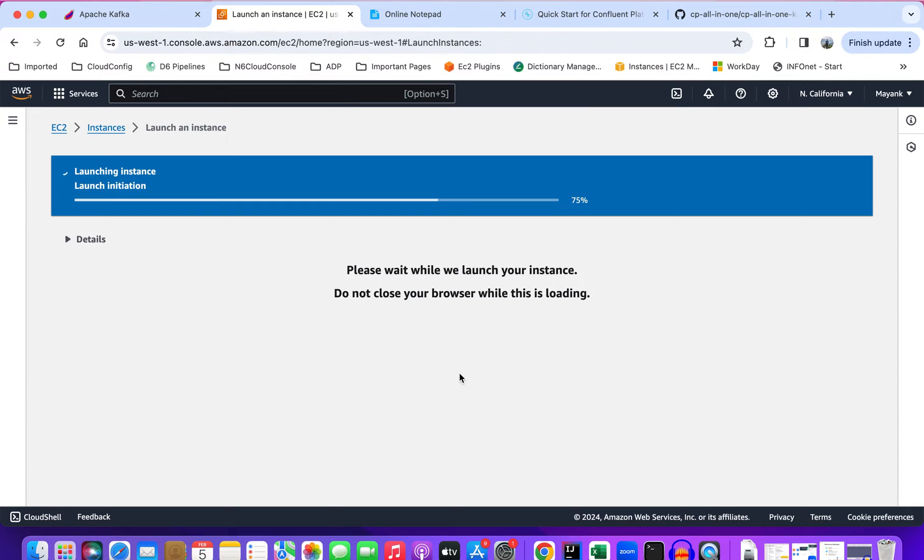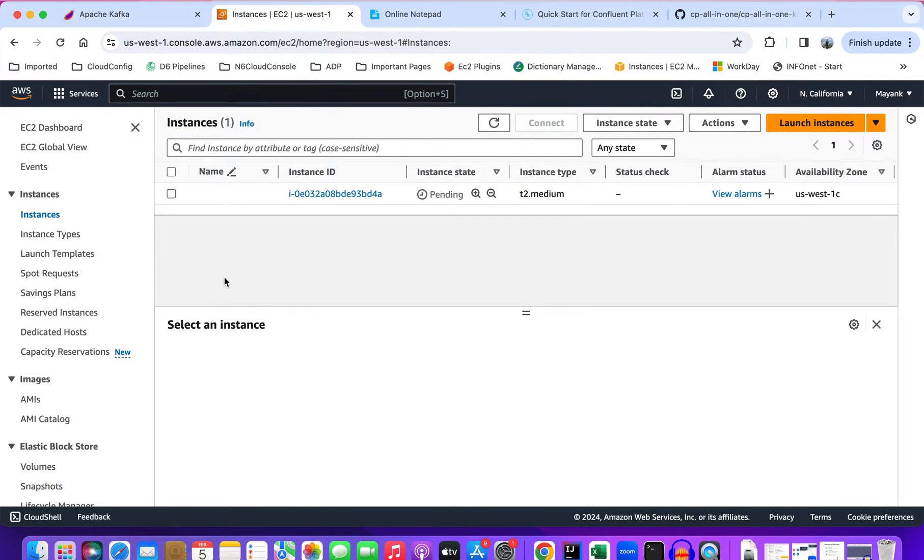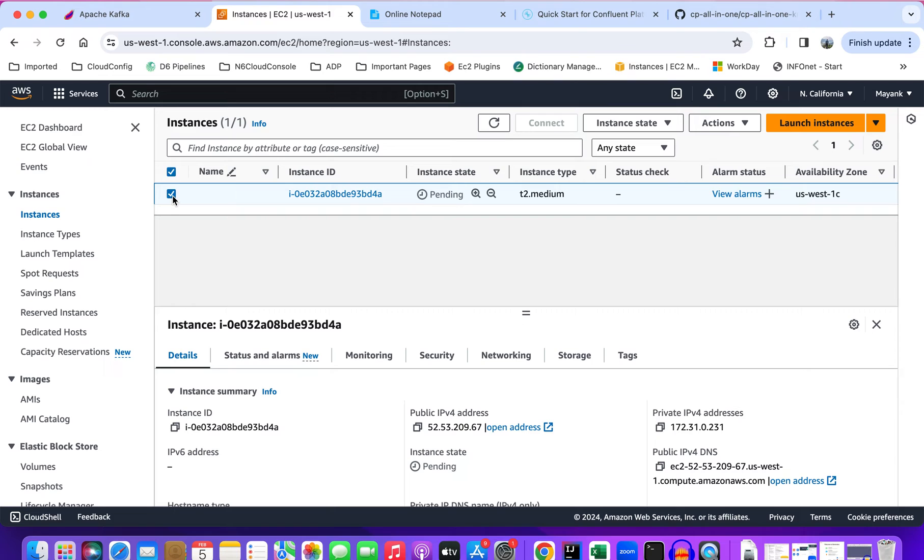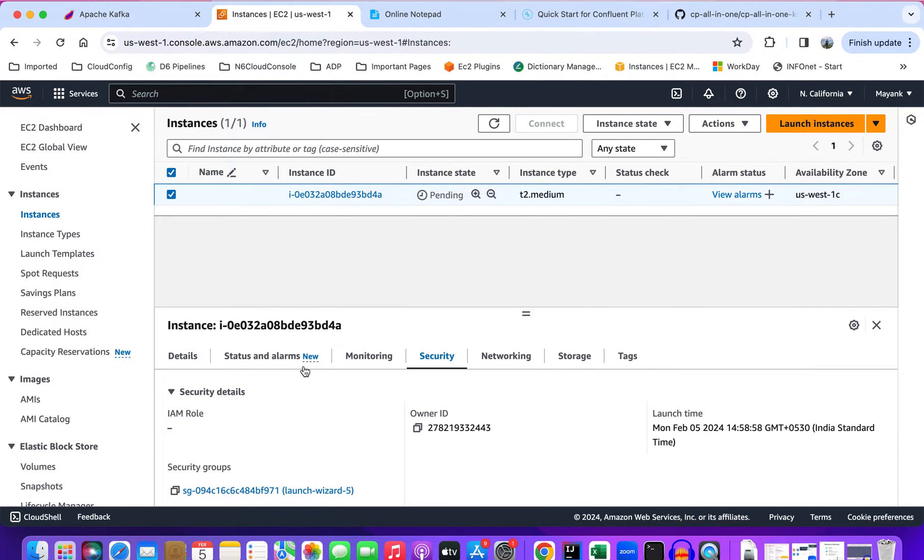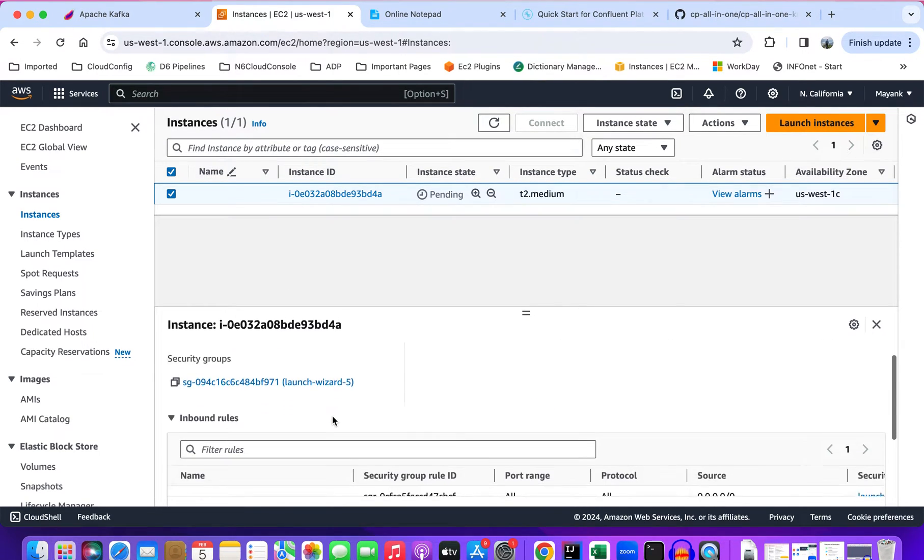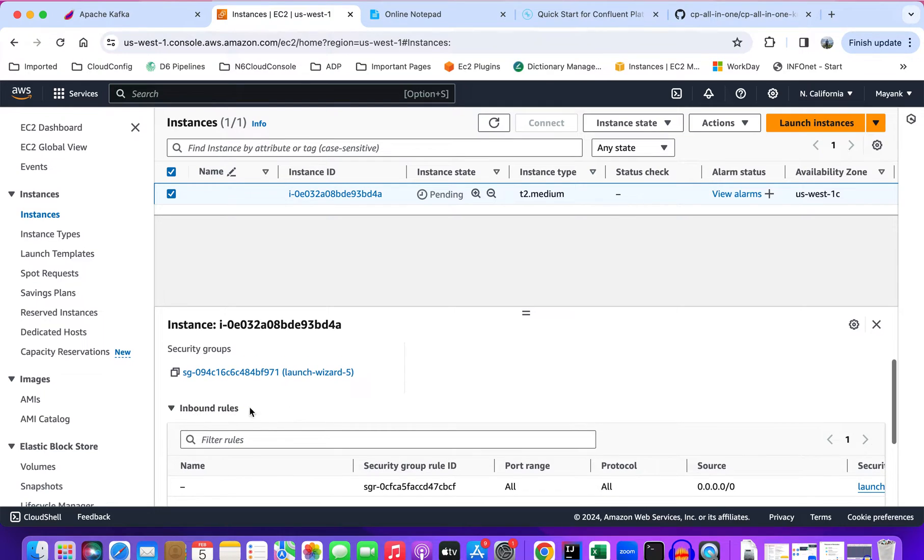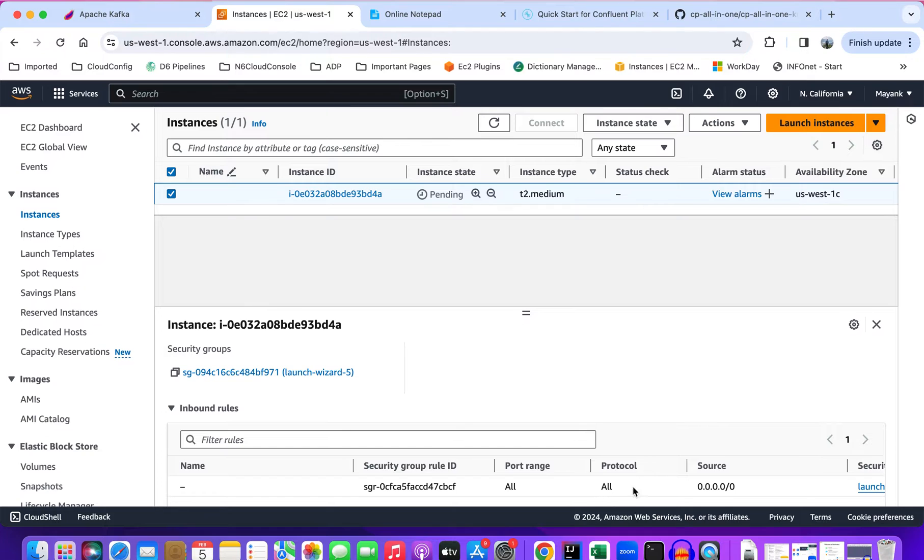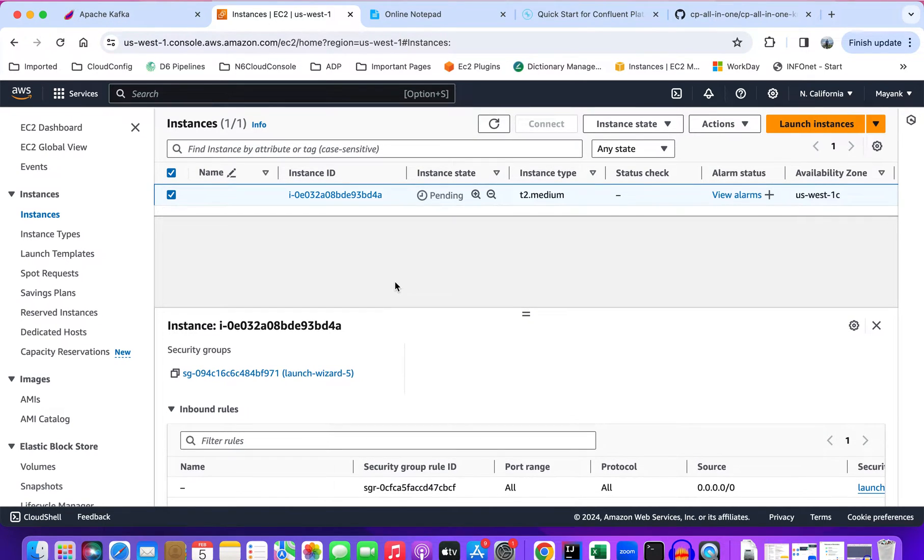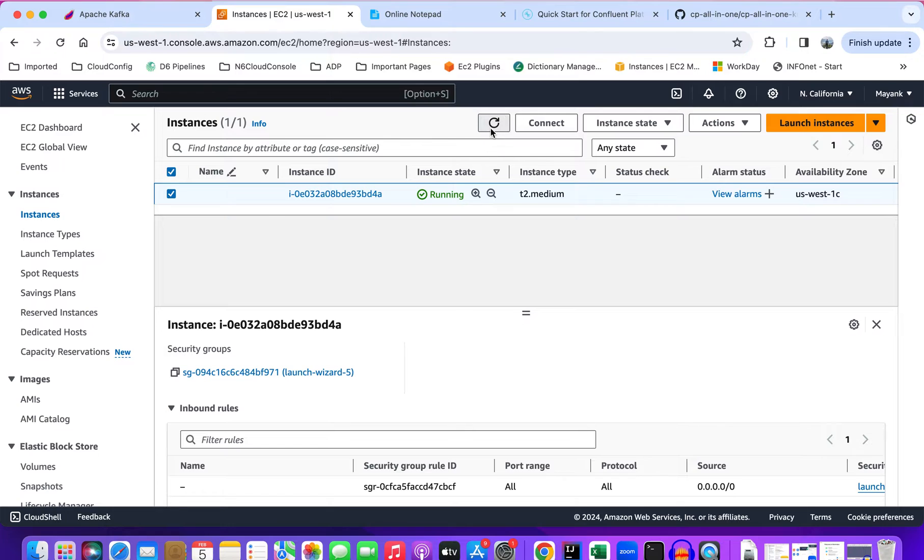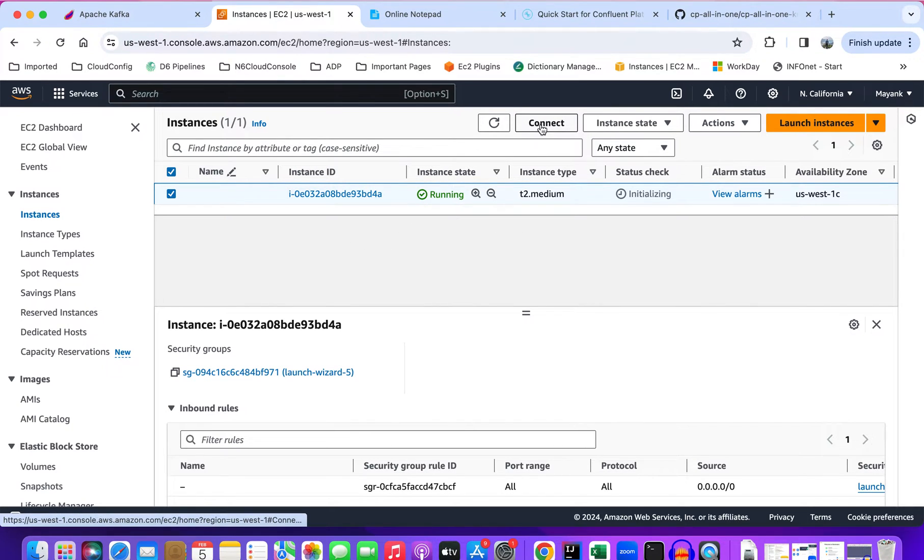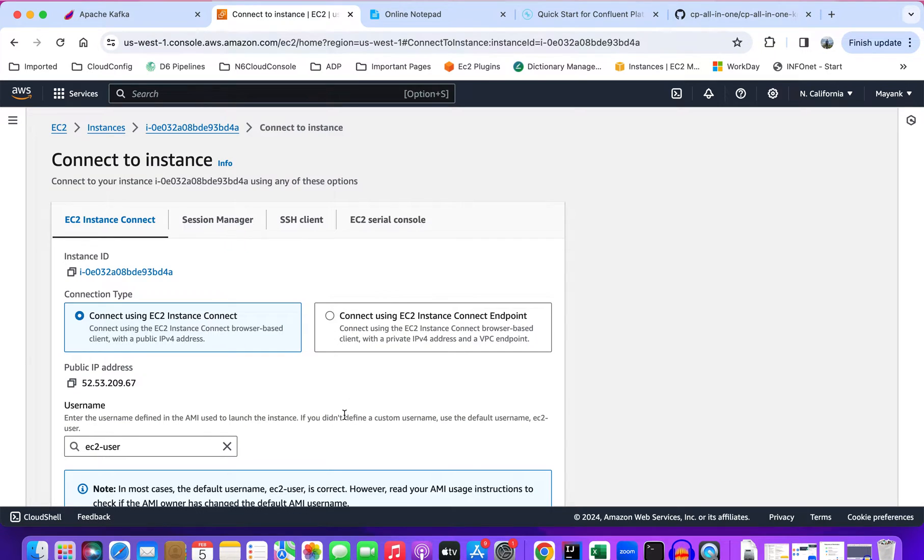With these settings I'll launch the instance. Let's check the security group just to verify. It is using this security group that has all the incoming traffic allowed for demo purposes. The instance is online, so let's connect to the instance.